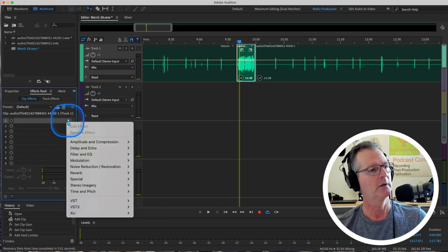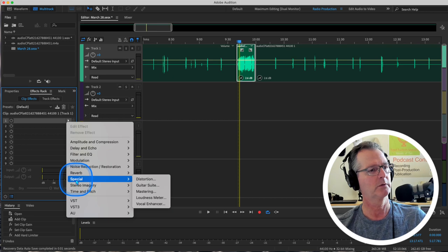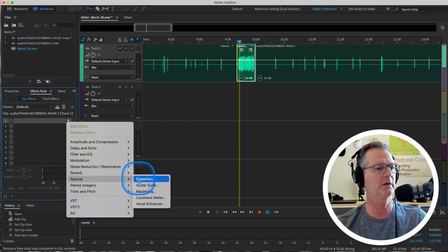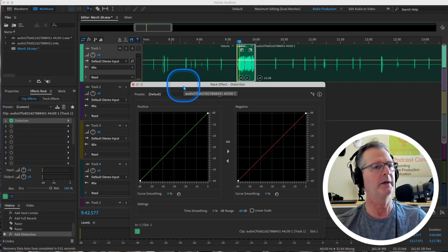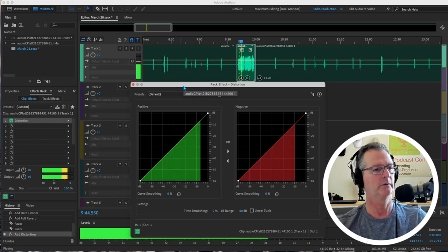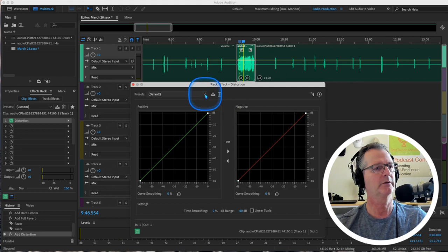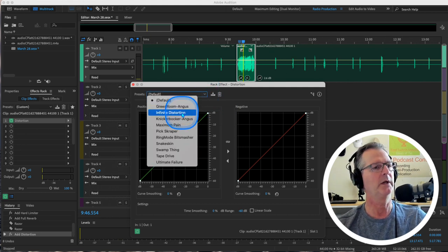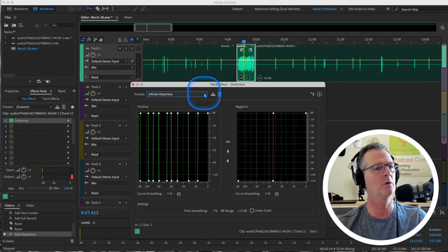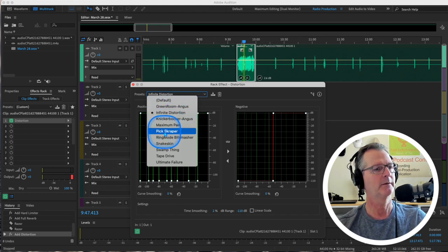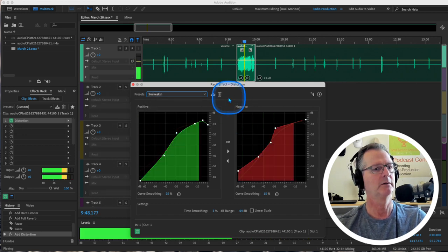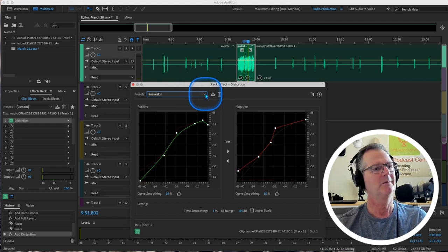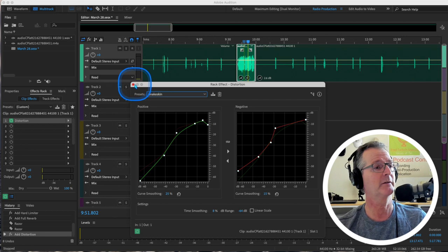So now that I'm in clip effects, you see that those other ones disappeared. And I can go into number one here and place an effect just on this clip. So let's do that. Let's click in here. Let's go to special, distortion. Ooh. All right. Well, this is going to sound horrible. But let's choose it. And I'm just going to move this away and hit the space bar so I can play it. And that's the default. Let's see what we got here. Green room. Infinite distortion. This is going to sound horrible. Whoa. Sorry about that. Maximum pain. What's snake skin. Let's try that. Not a very flattering effect. Is it?